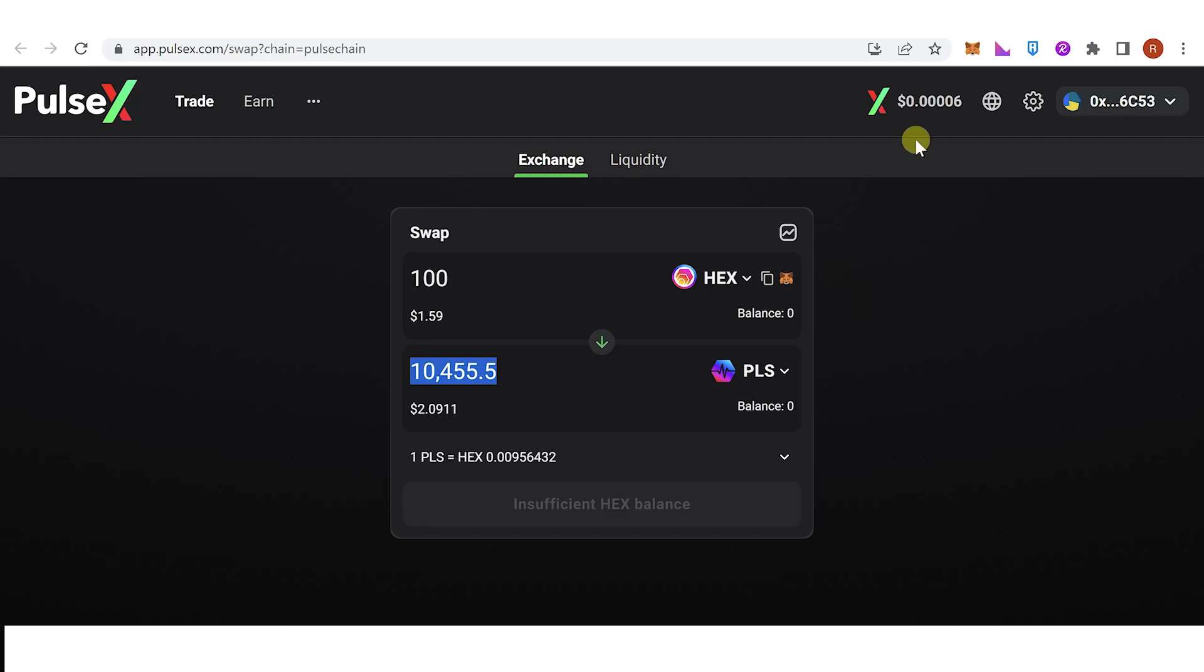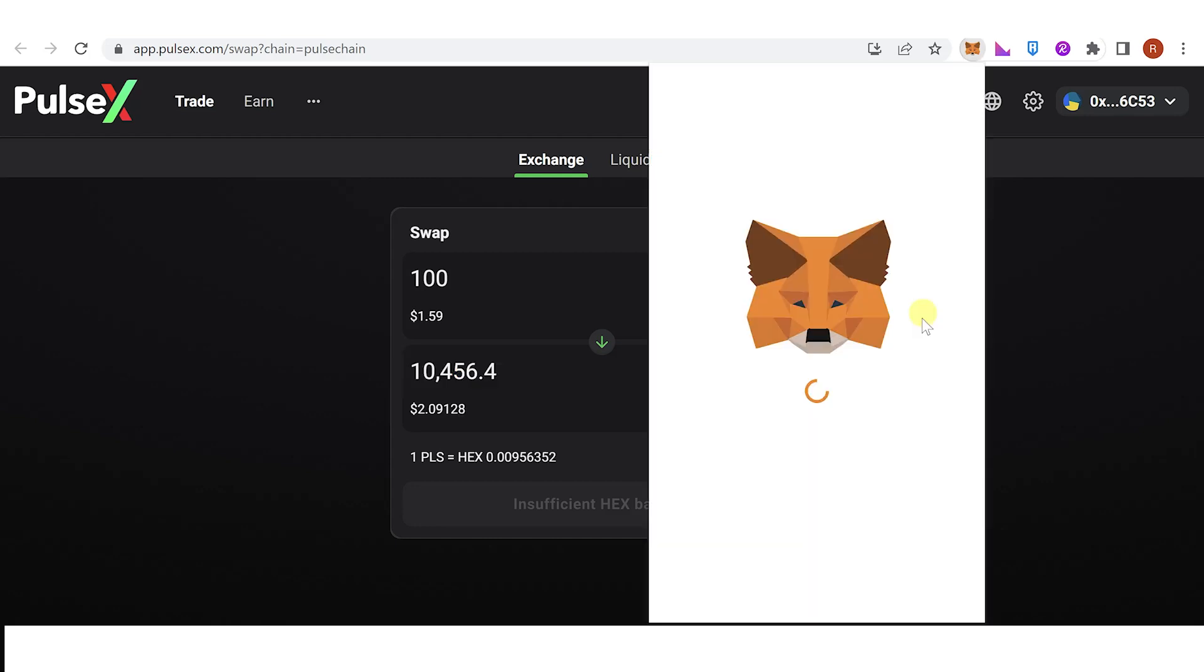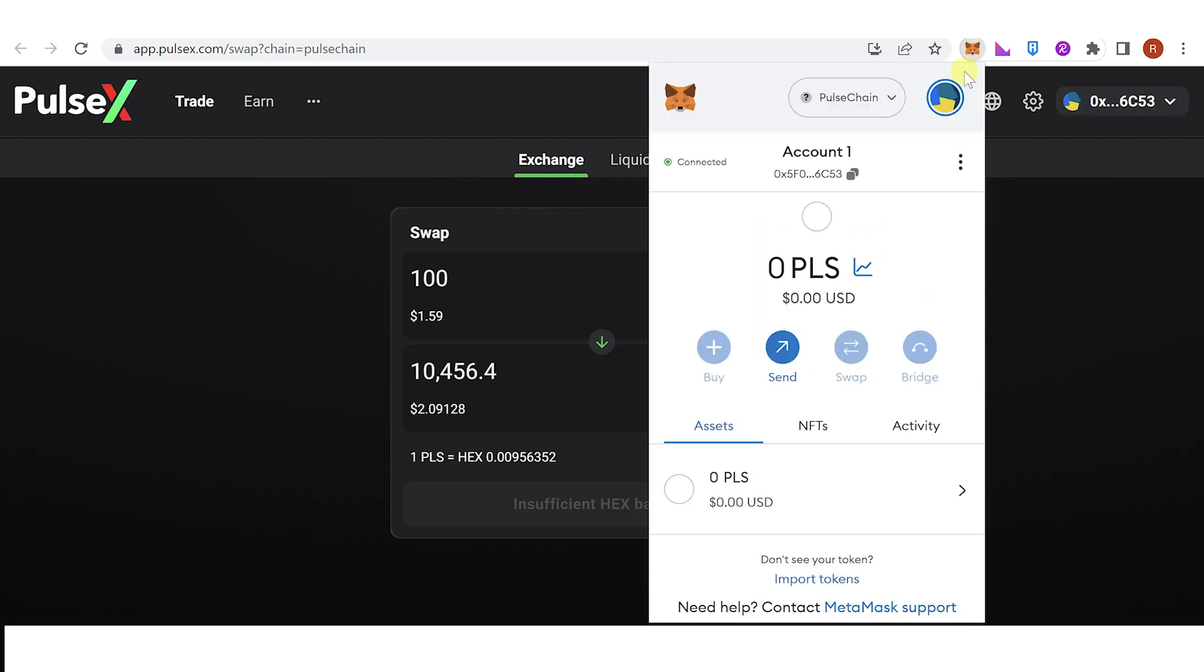Once you have paid for the gas fee, wait for 10 seconds to be completed and then go back to your MetaMask wallet and check if you have received the Pulse Chain in your MetaMask wallet.